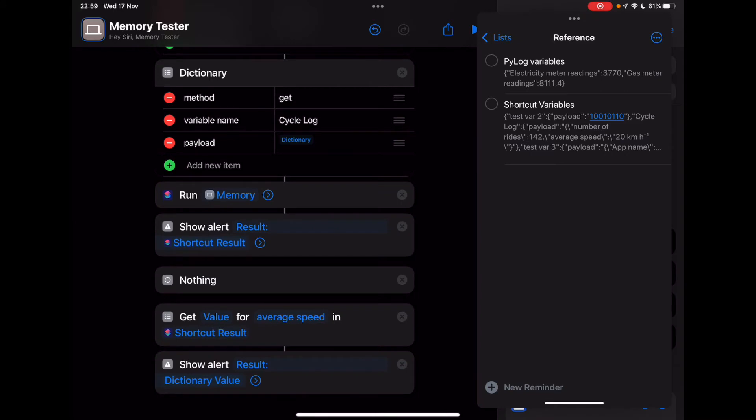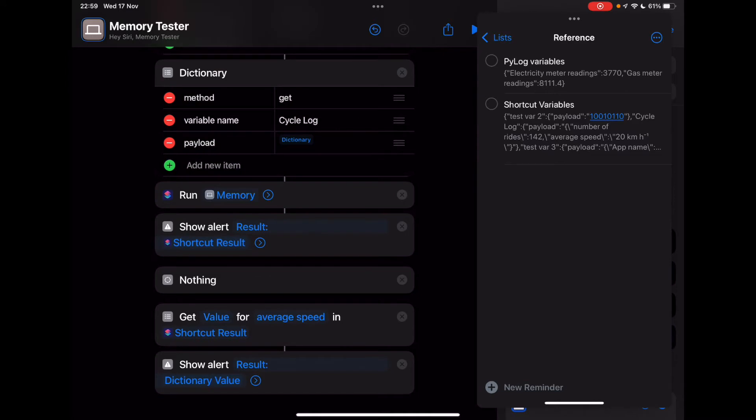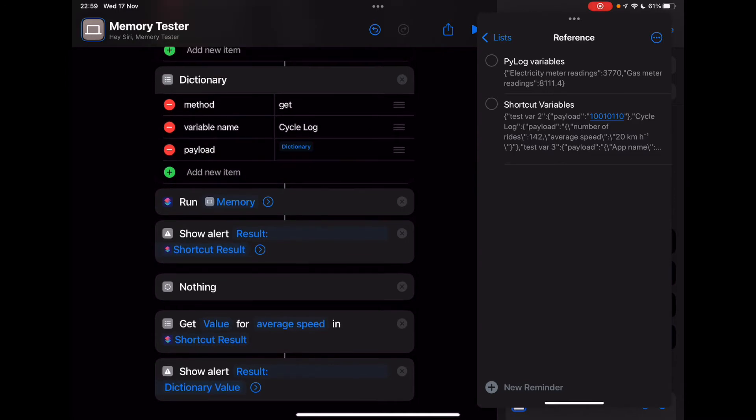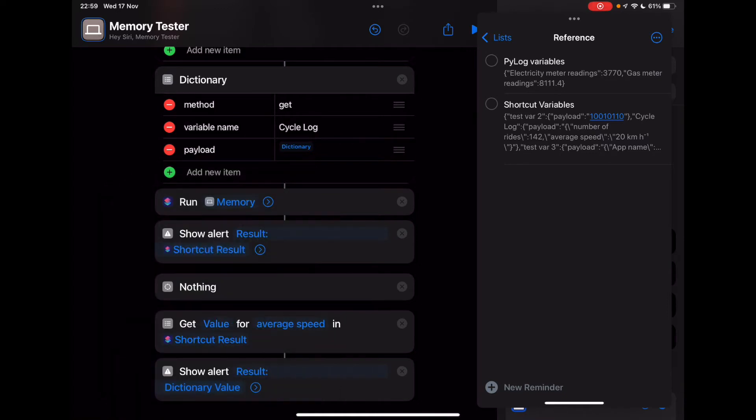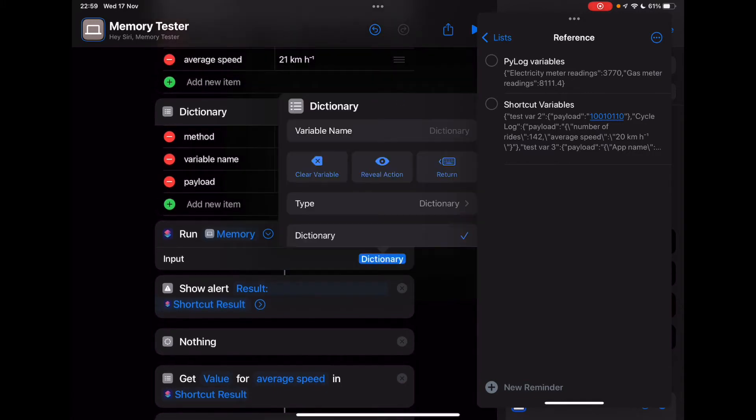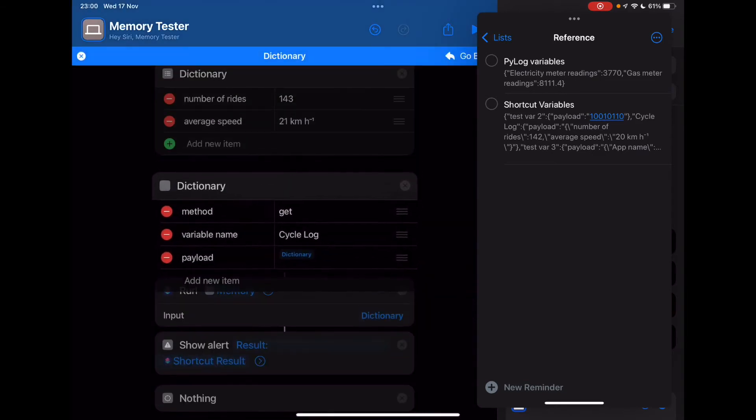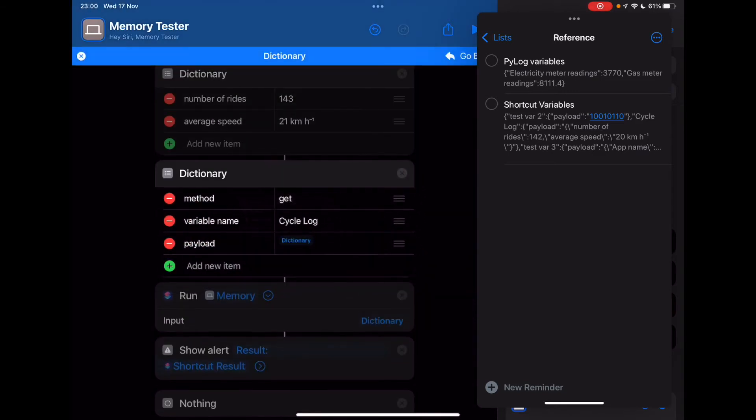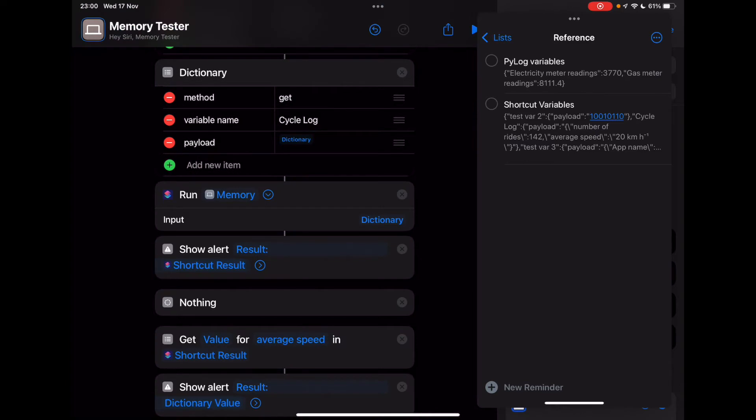So this will show us an alert here. This action here, show us an alert to show the output that comes from this action. This action runs the memory shortcut. So use the run shortcut action, select memory from the list of shortcuts in your library. And the input is that dictionary. So this one right here that we were just looking at. So that gets passed in. And then we'll have a look of the shortcut result that we get from that.